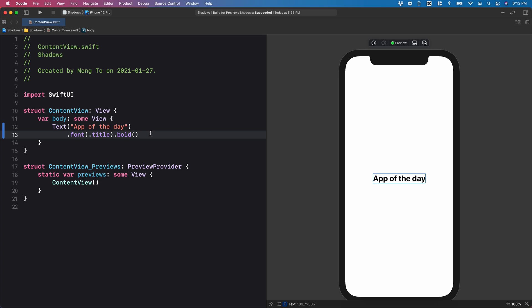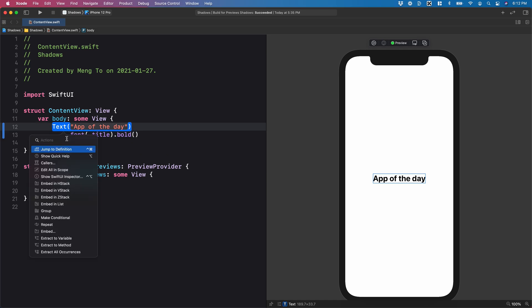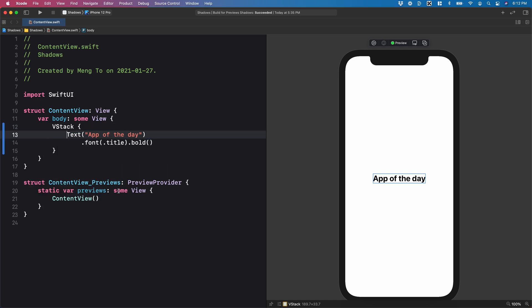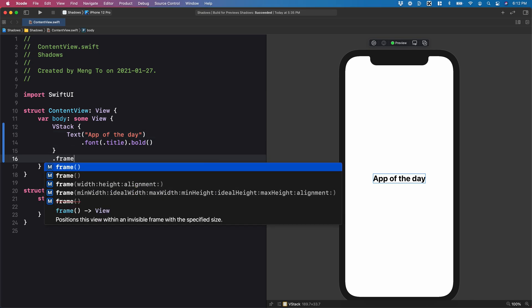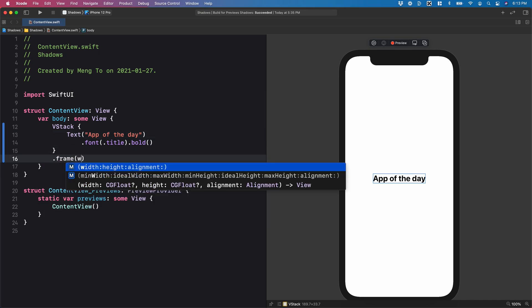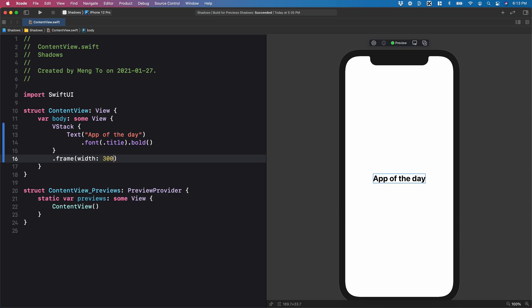Let's start with a simple text. And this is going to be using a font title and it's bold. Now I'm going to create a card. So I'm going to embed this in the V stack. And I'm going to set the frame to width 300 and height 400.